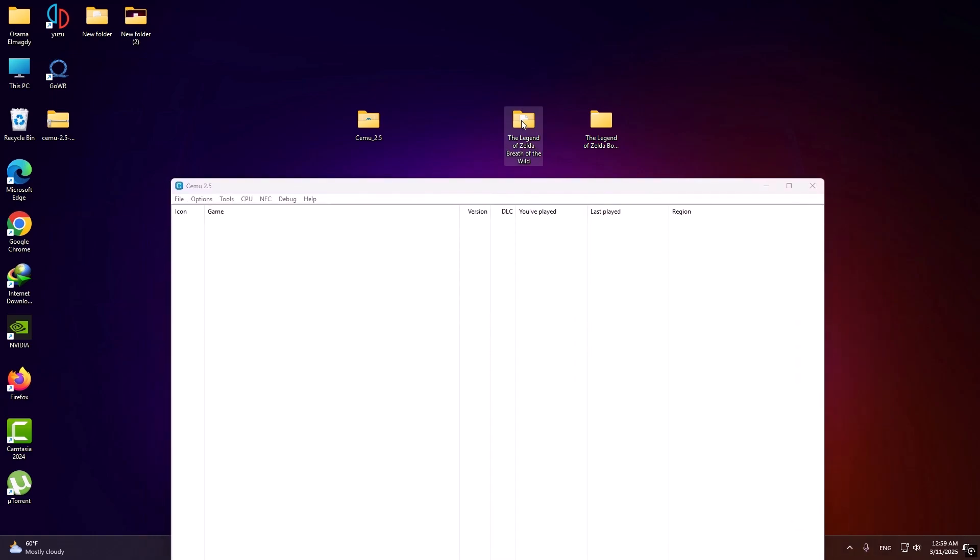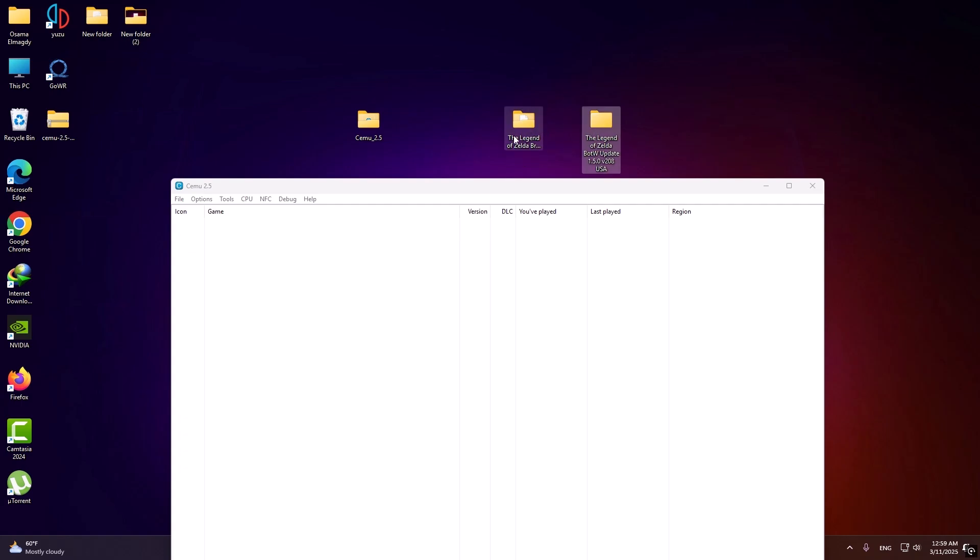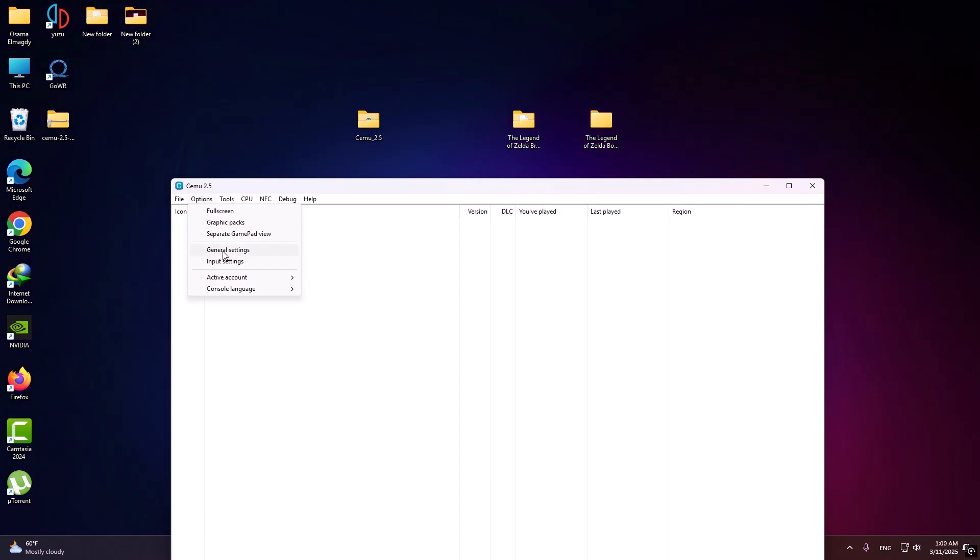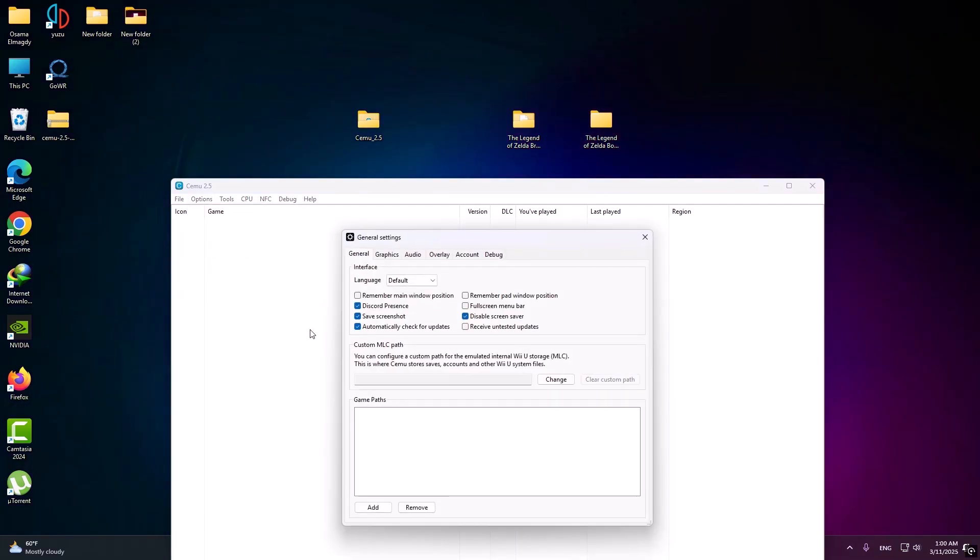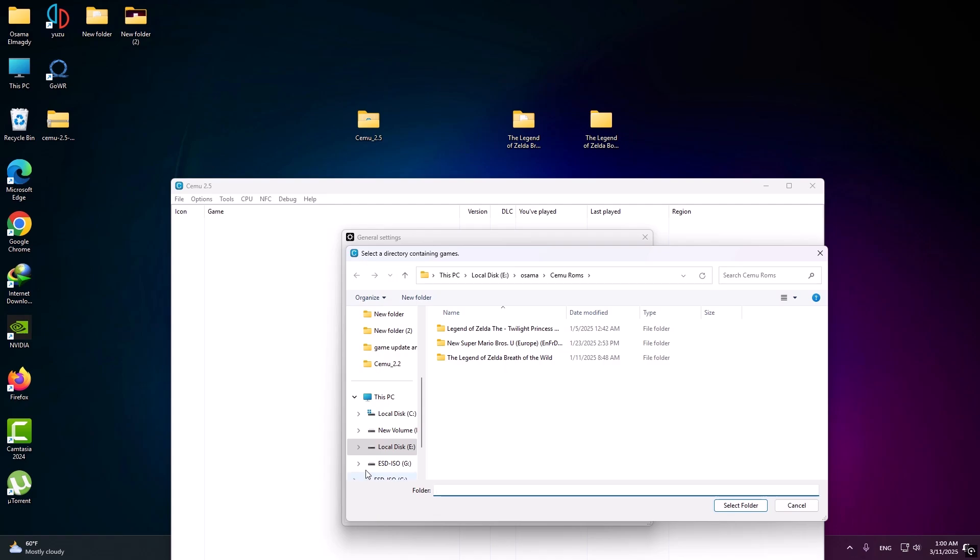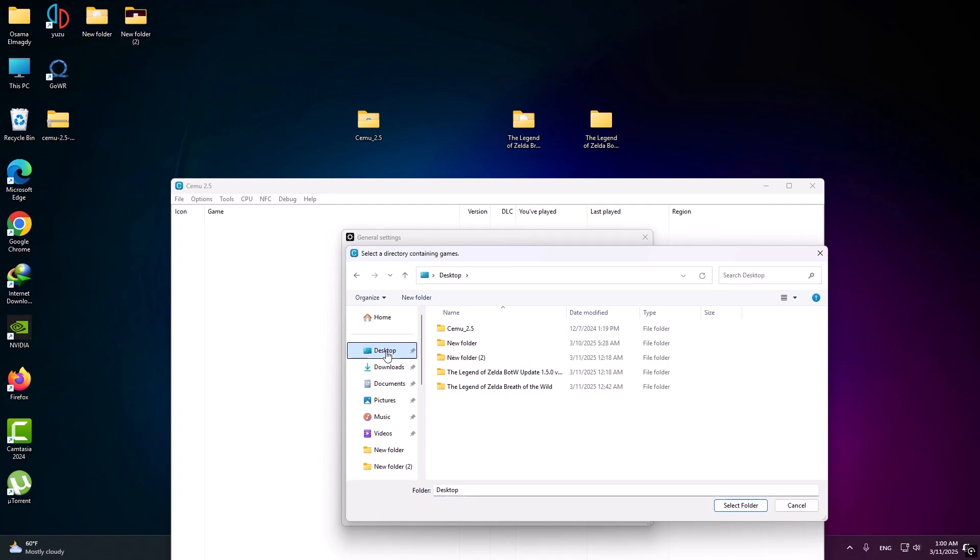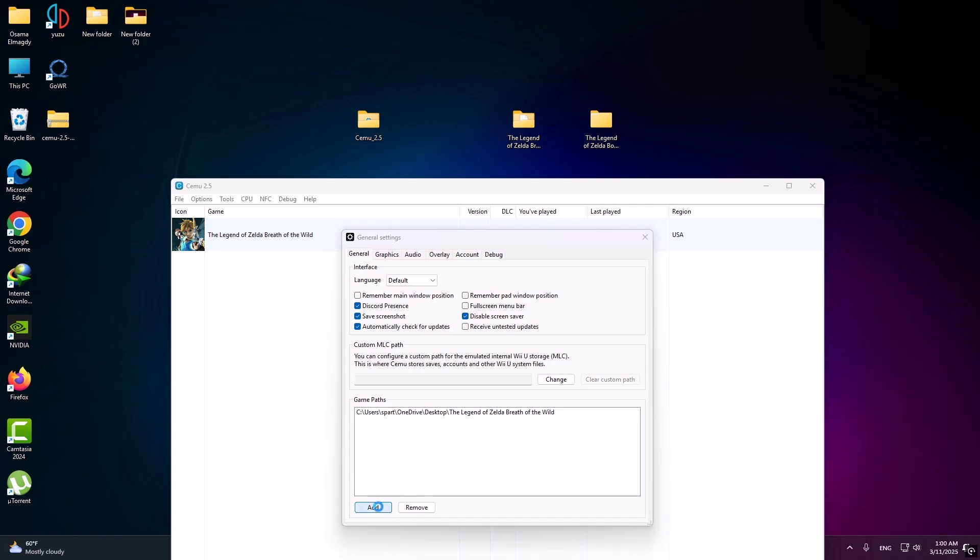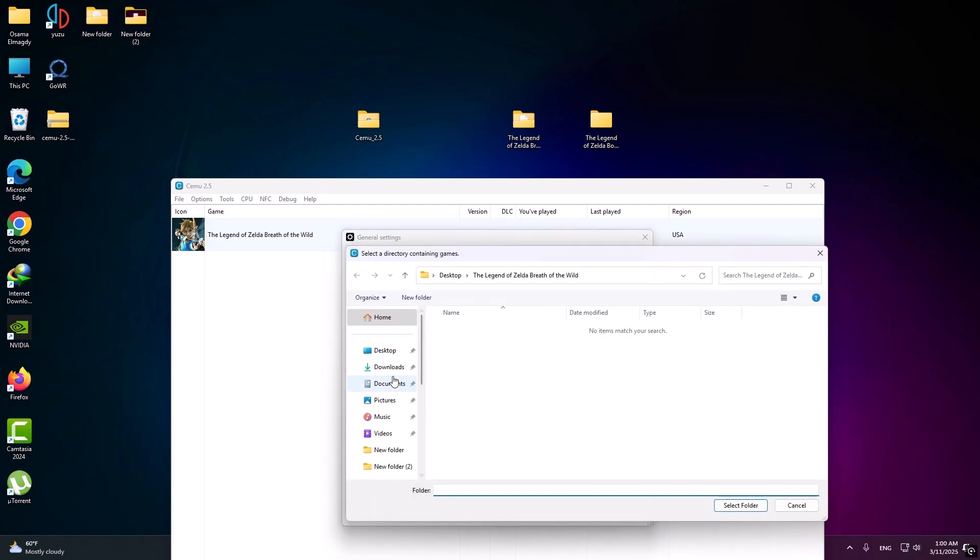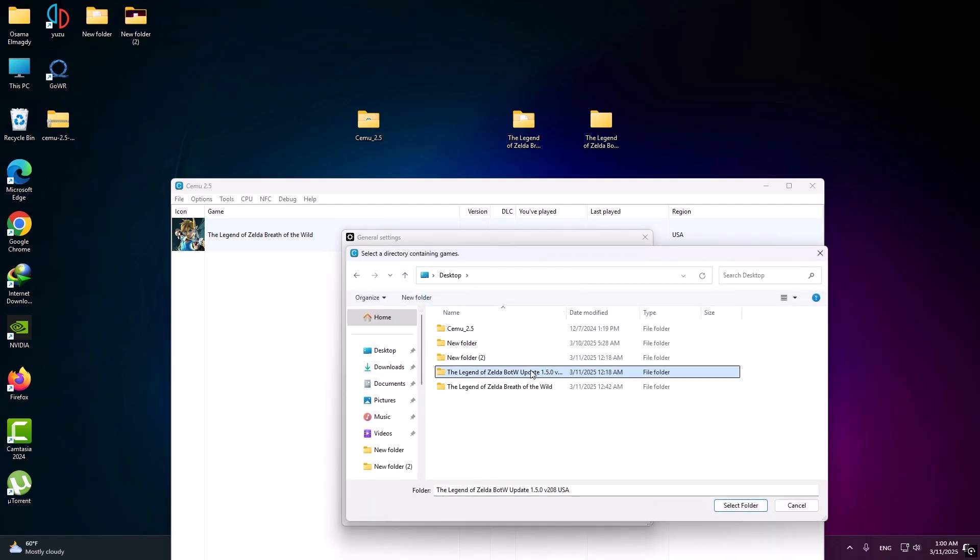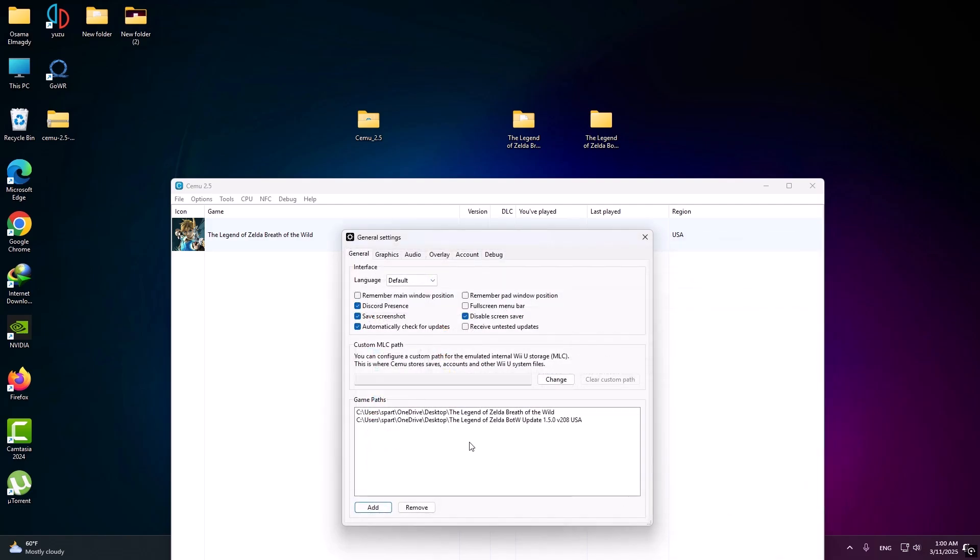Now add the game and the update. Go to options, general settings, press here. Now add the game and the update. You add the games here, updates and DLC here.